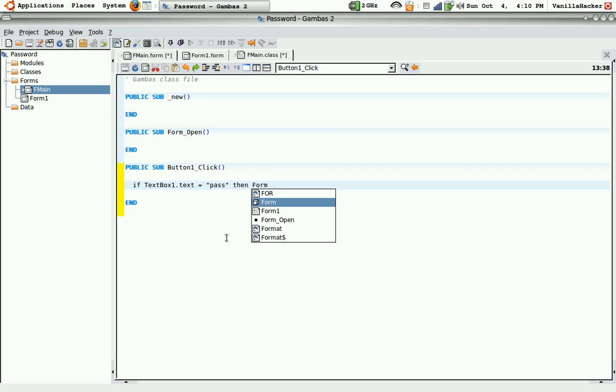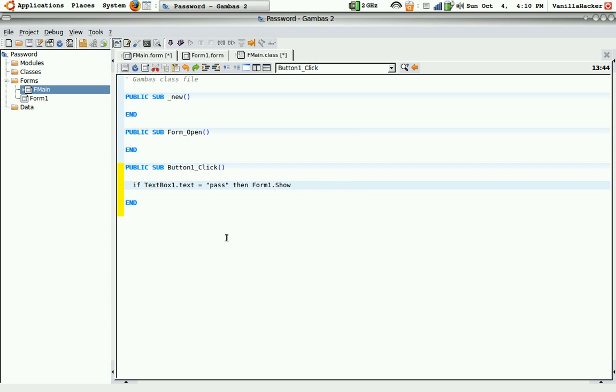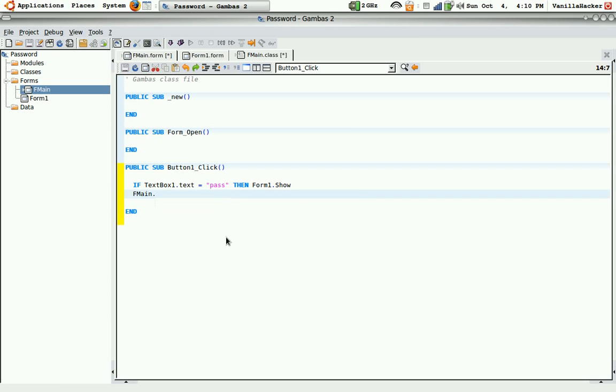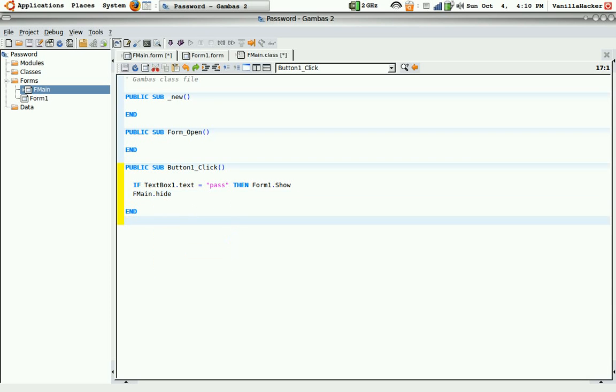Form1.show. And then hit enter. And then fmain.hide. Okay. And then that's your code. That'll make the password function.